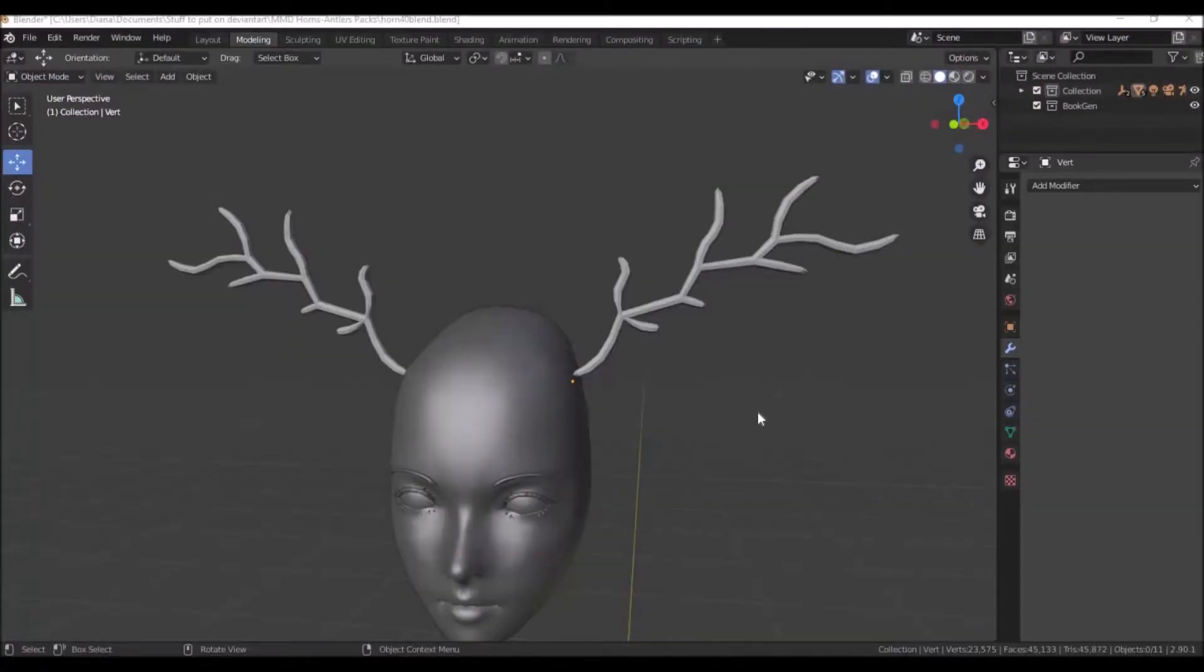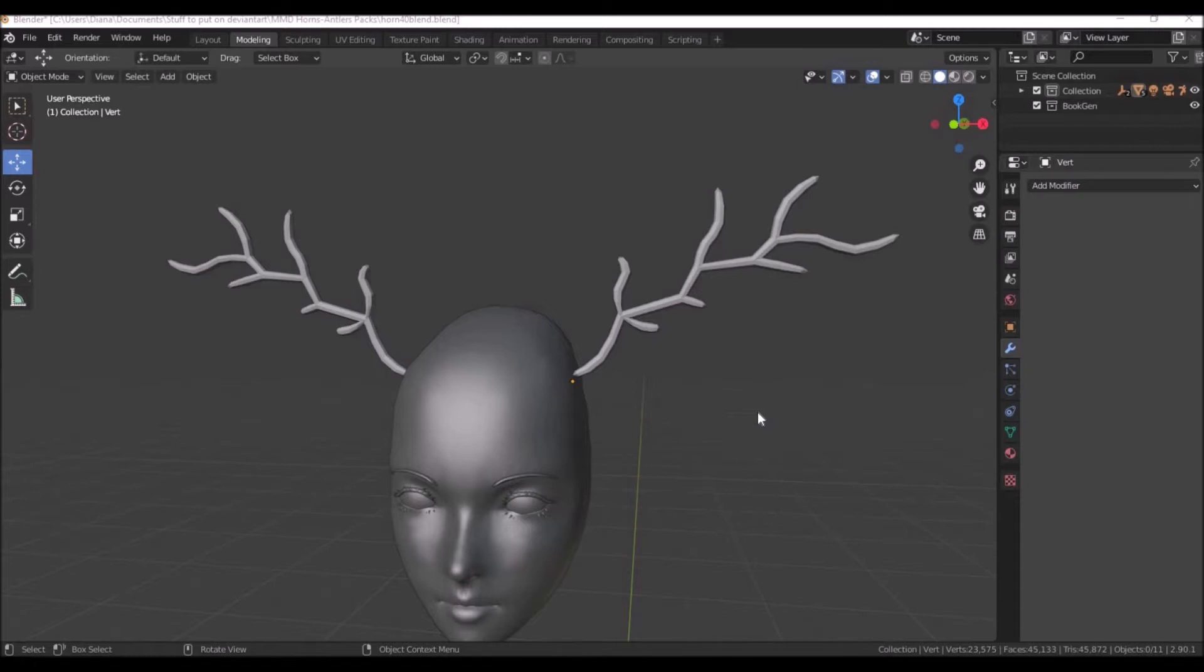Hello everyone! In this tutorial I will be showing you how to create these simple, easy antlers. So let's get started!